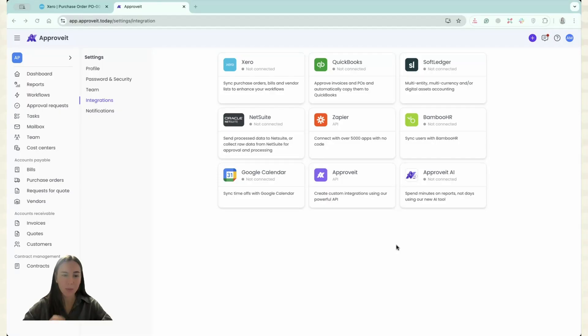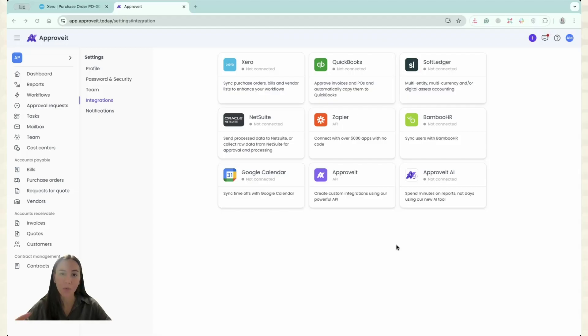Hi, I'm Lisa from ApproveIt and today I want to show you how you can connect several Xero accounts or several Xero organizations in ApproveIt and set up the needed workflows.